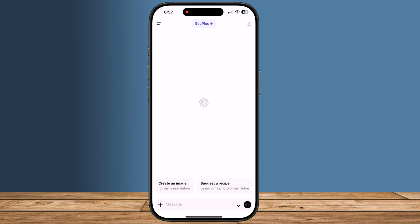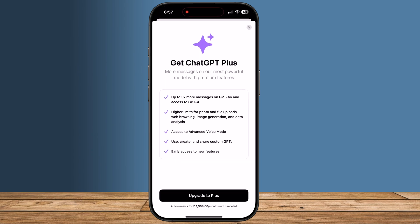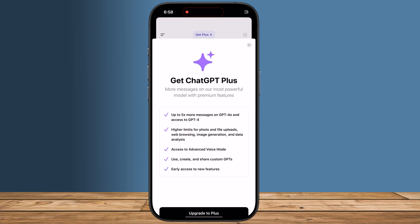There are a couple of ways to upgrade from the iOS app. The easiest way is from the top middle of the app — click Get Plus to open the Upgrade menu. Then click Upgrade to Plus, which will take you to the Apple Subscription Payment page to confirm.